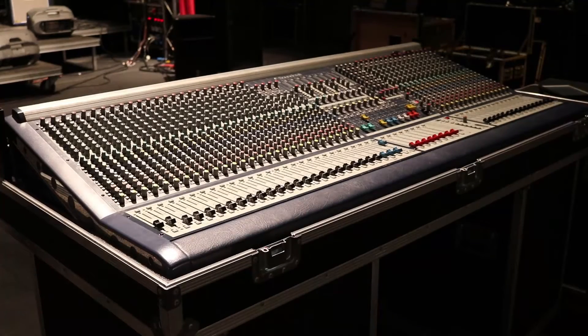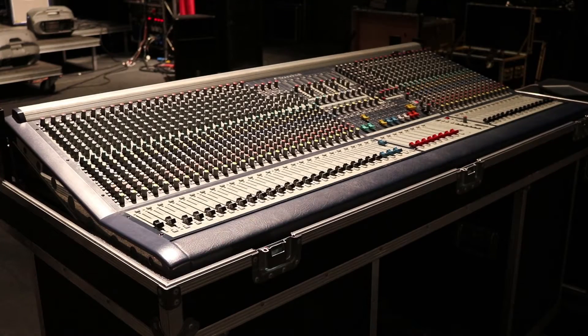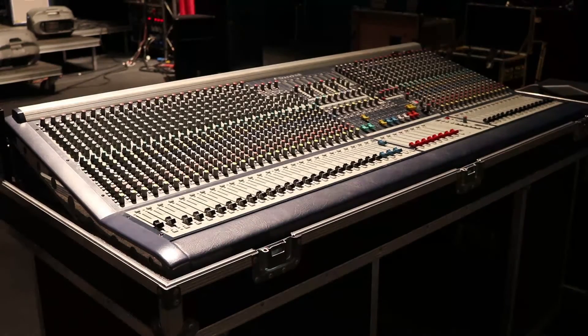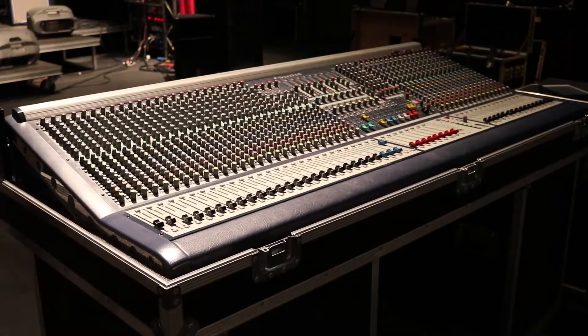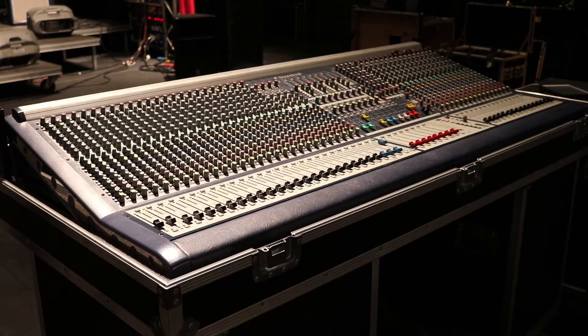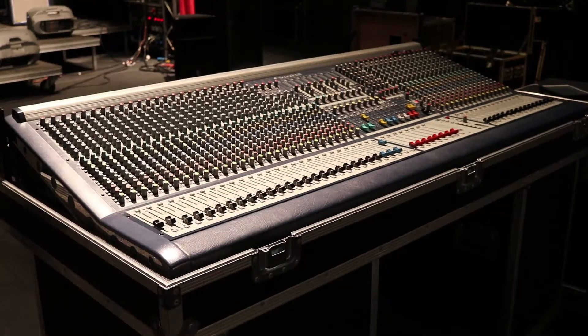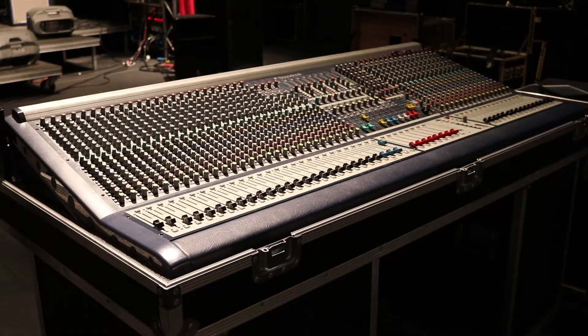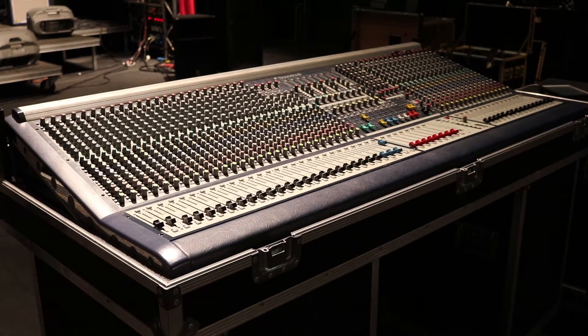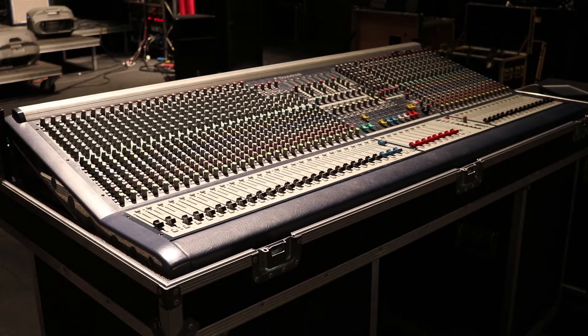This is a short guide to signal flow through an analogue desk in a live sound setting, using the Soundcraft MH3 desk located at Perth College UHI.